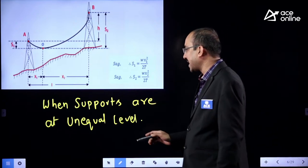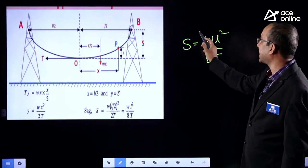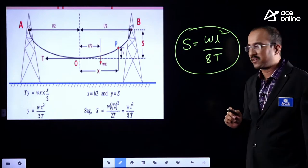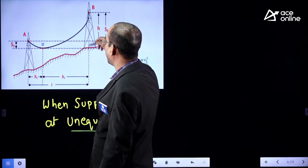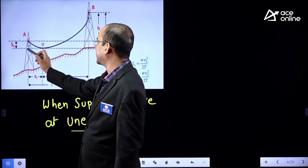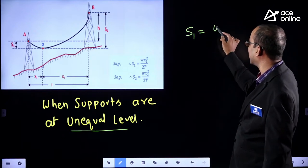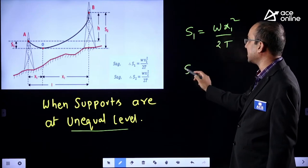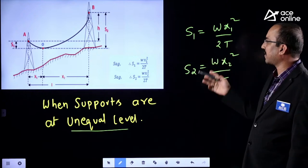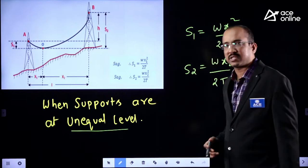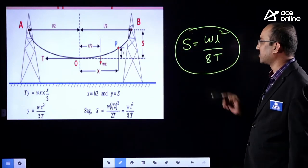When supports are at unequal level — for example, in a hill area — you will get two different SAGs. S1 is calculated as WX1² by 2T, and S2 is calculated as WX2² by 2T. When supports are at equal level, the SAG will be the same with respect to both towers, that is WL² by 8T.